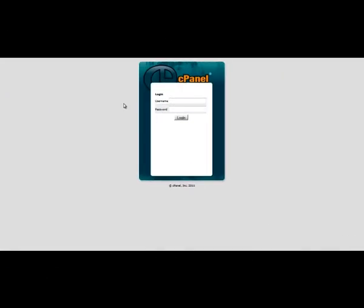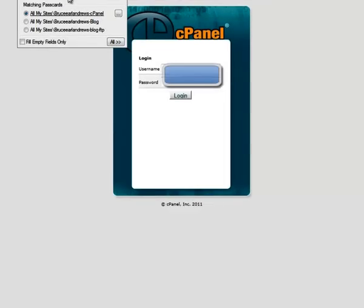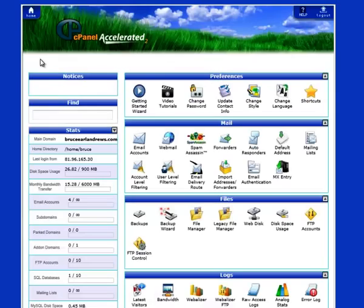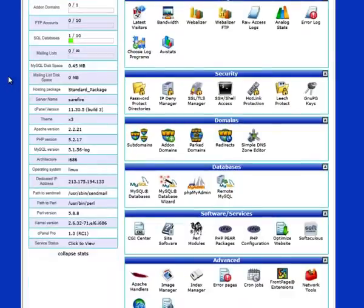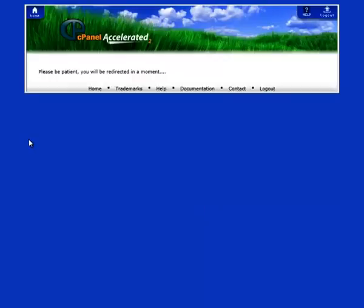Okay, first thing you do is log into your cPanel, go down to your databases—sorry, phpMyAdmin.